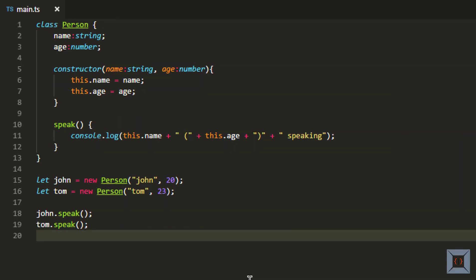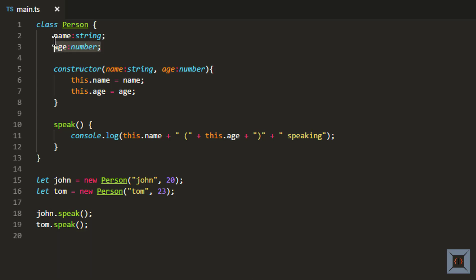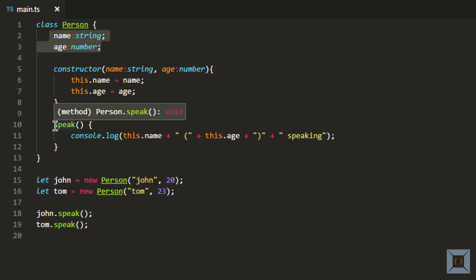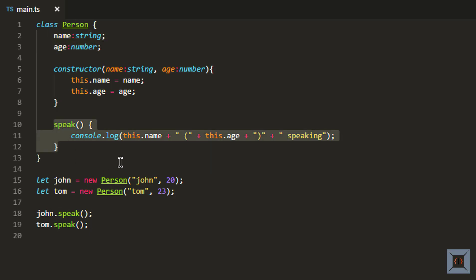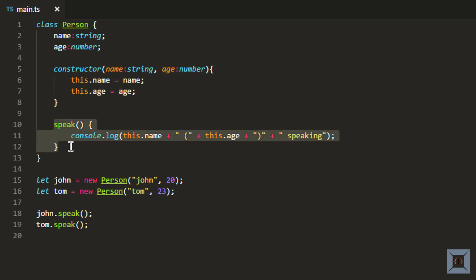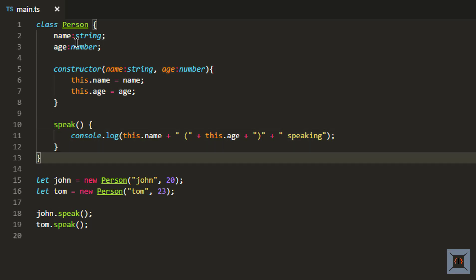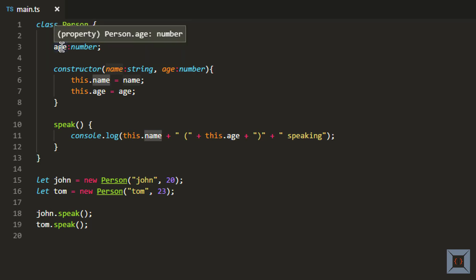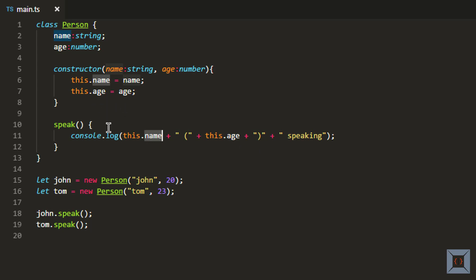I have VS Code open here with a class called Person. This class has two members, name and age, and it also has a method called speak. By default, any member that you create without any access modifier will be public. So name, age, and the speak method are all public. Because they are public, you can access these members name and age within the class — as you can see, within the speak method we are accessing those members. You can also access these members from outside this class.